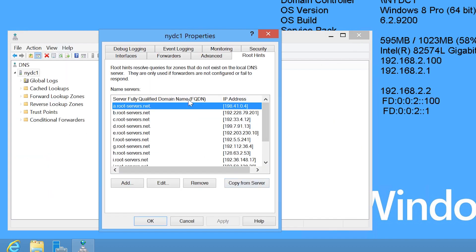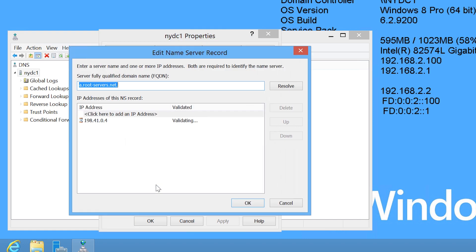Notice the first Root Hints server starts with A. The last one ends in M. If I press edit, you can see the IP address for this Root Hints server. Notice that it is an IPv4 address. If I were to go through all the other Root Hints servers, they would all be IPv4 addresses.